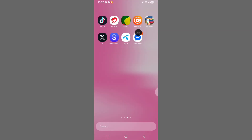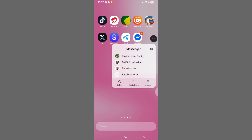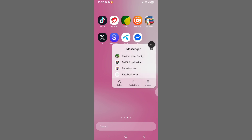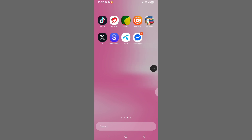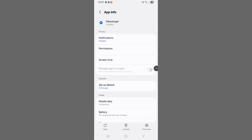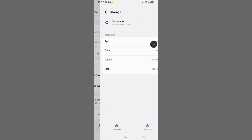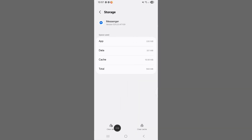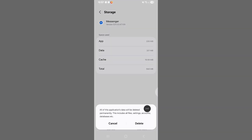Now, tap on and hold Messenger. Click on this icon. Tap on Storage. Tap on Clear Data. Tap on Delete.